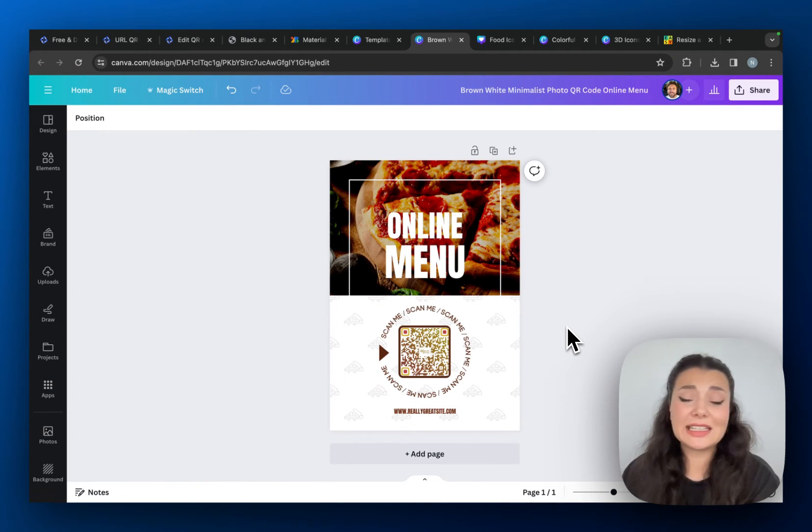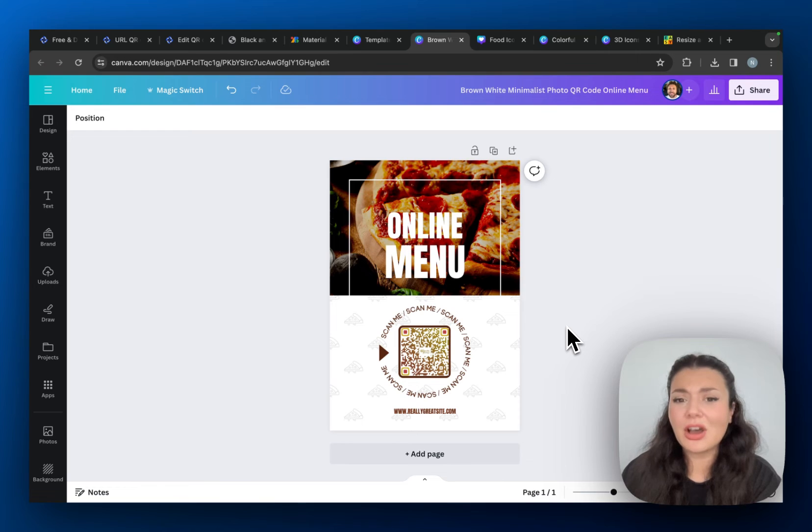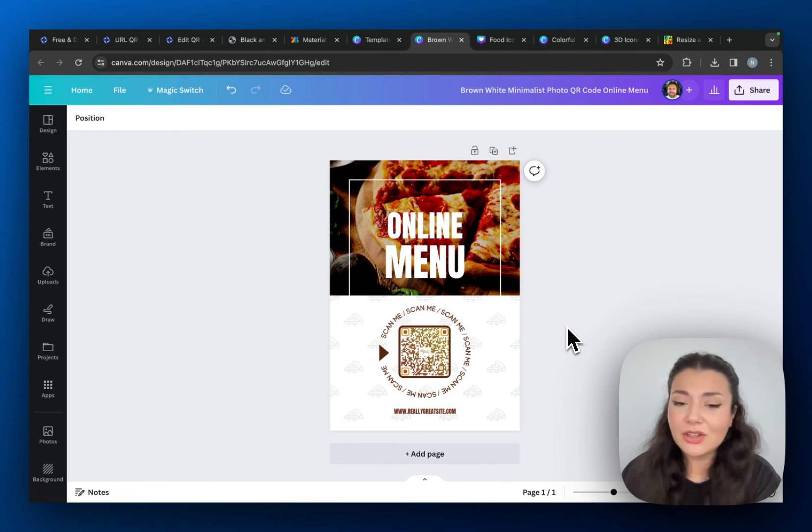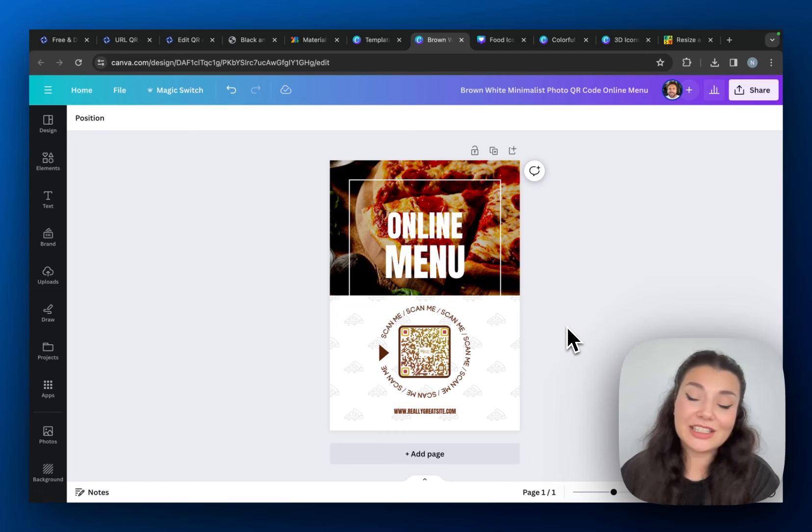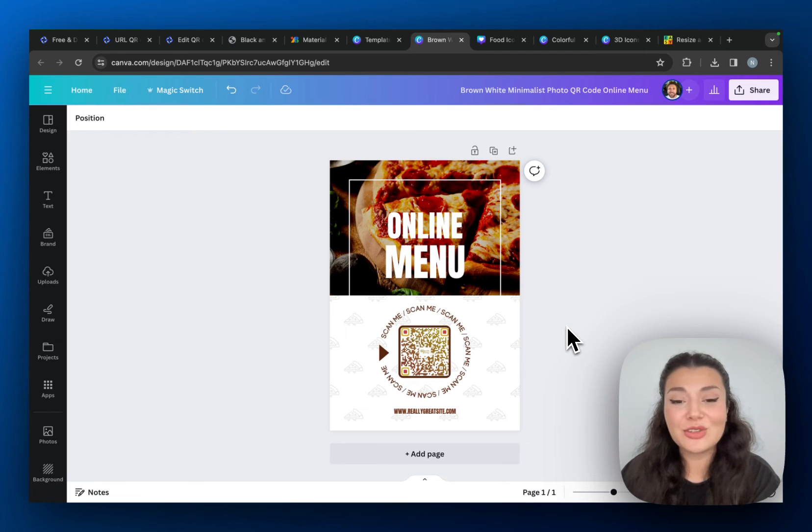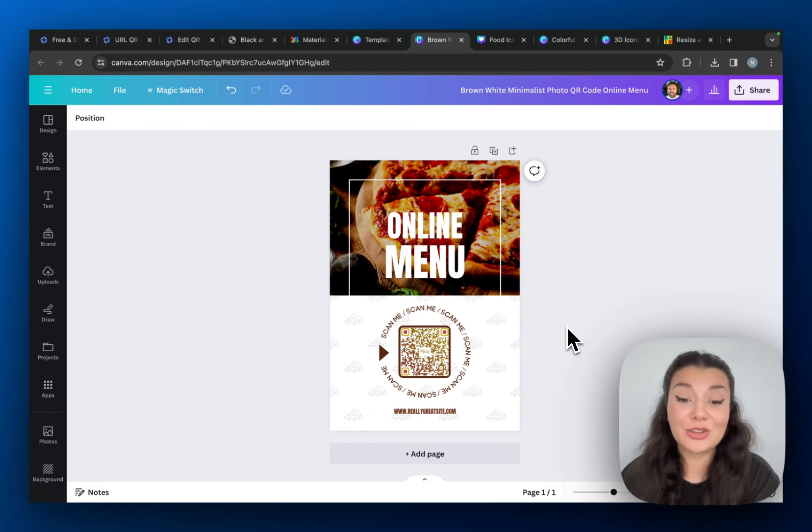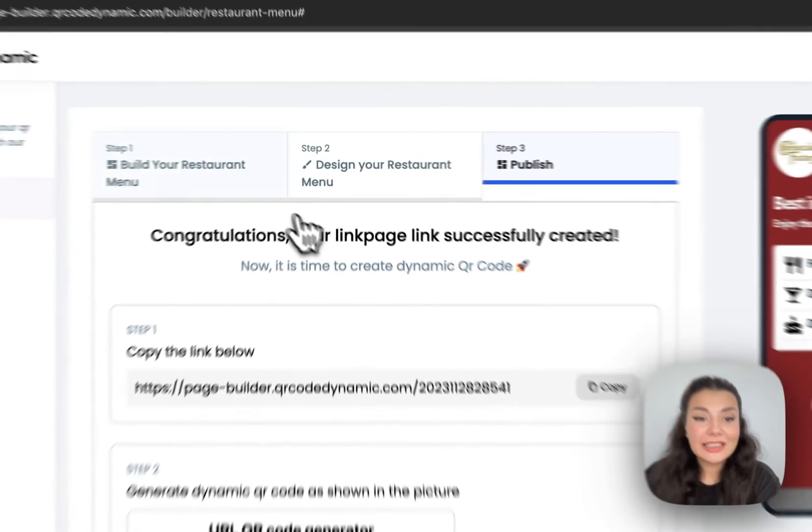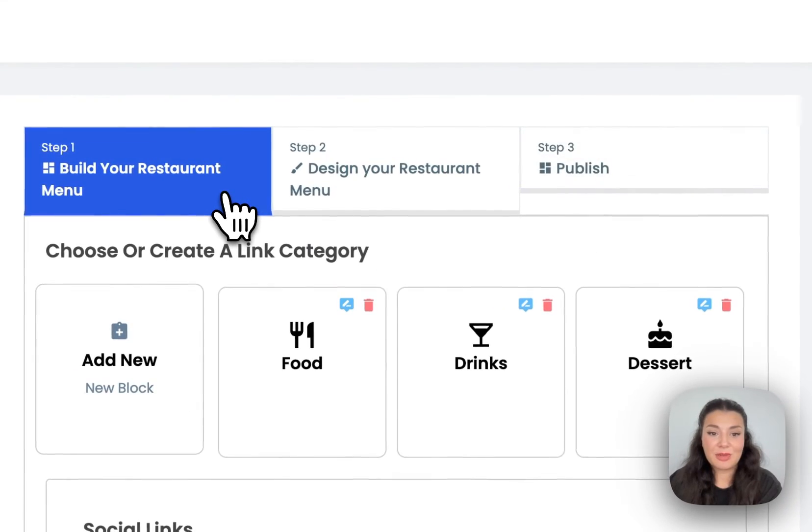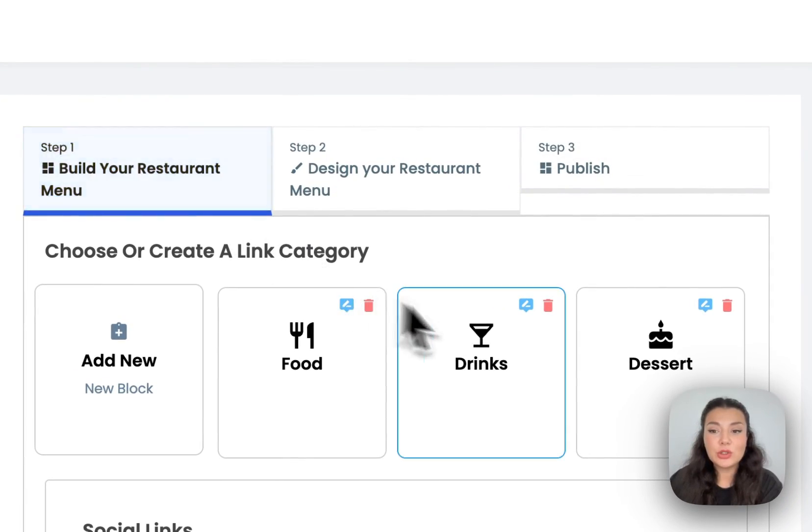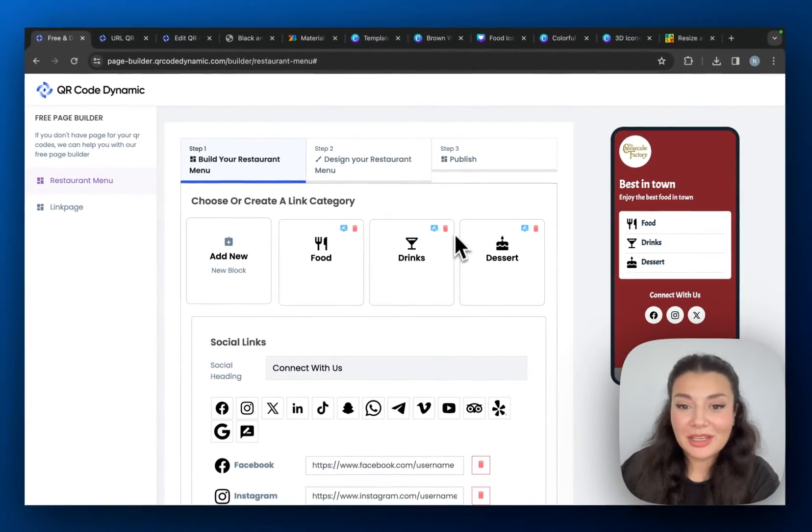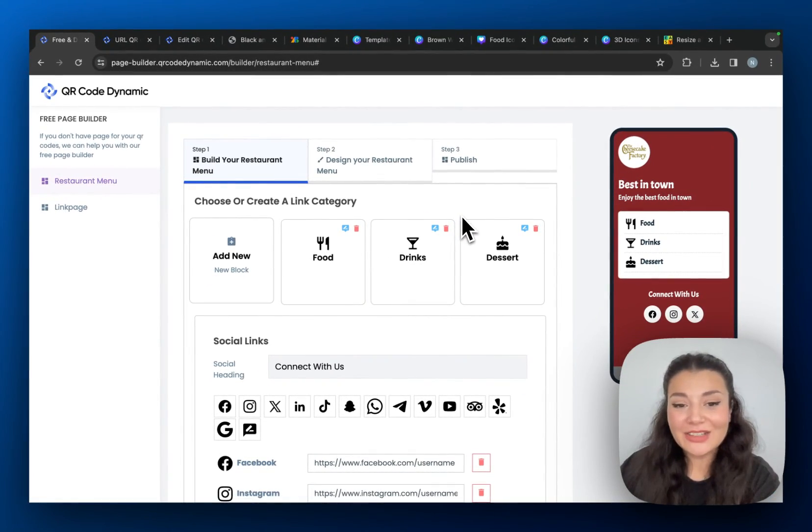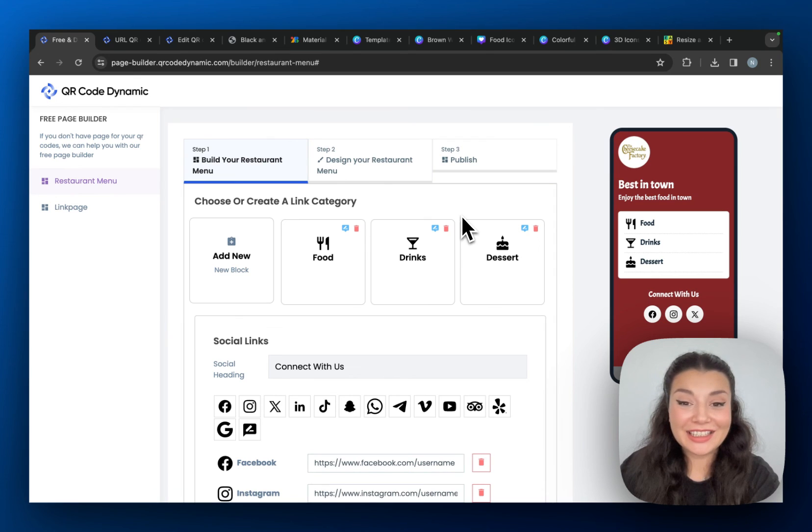And the best part is that it's like super easy. You don't have to hire a designer or something. Even if you're just a beginner, if you're new to all these things, you can just create using all these free templates and QR Code Dynamic. I will leave the link in the description box below for you to build your own restaurant menu. Go ahead, give us a try and let us know what you think.